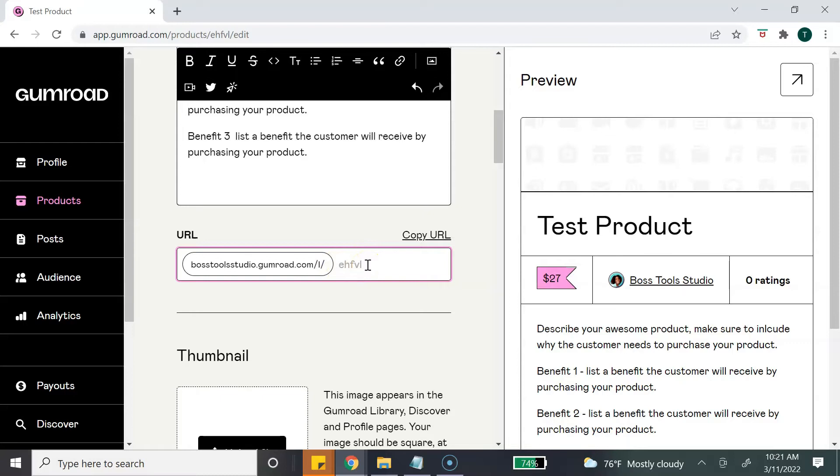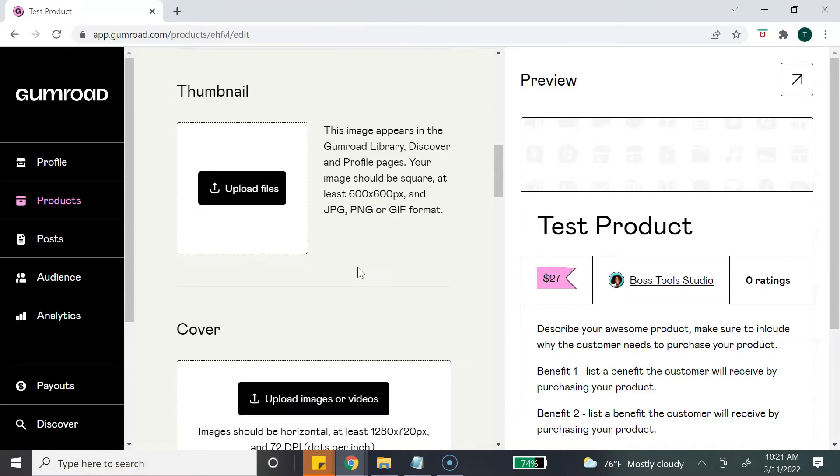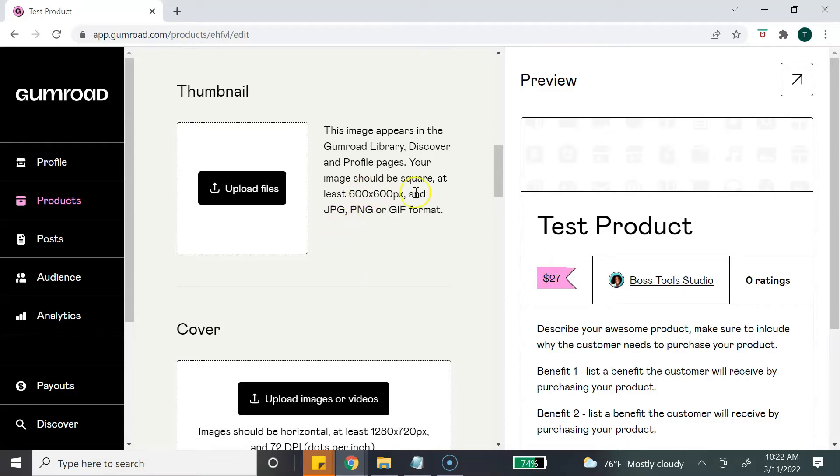The next section is your thumbnail. Your thumbnail image is what is going to appear on your profile page when someone goes to your profile for Gumroad and views your product. The size for this has to be 600 by 600 pixels. I've already created some images so I'm going to go ahead and upload that.